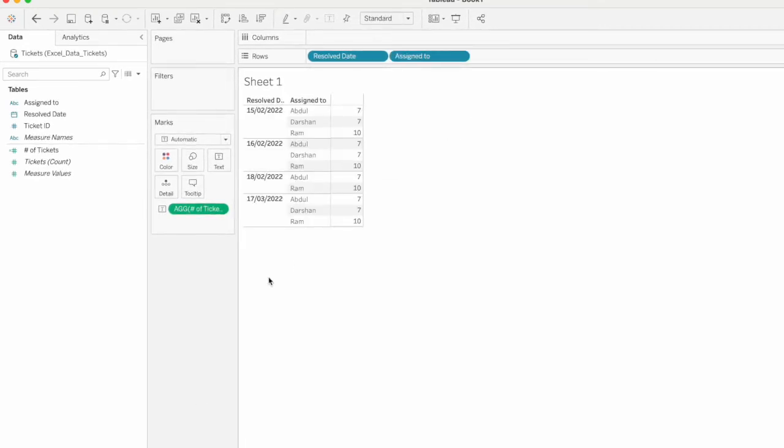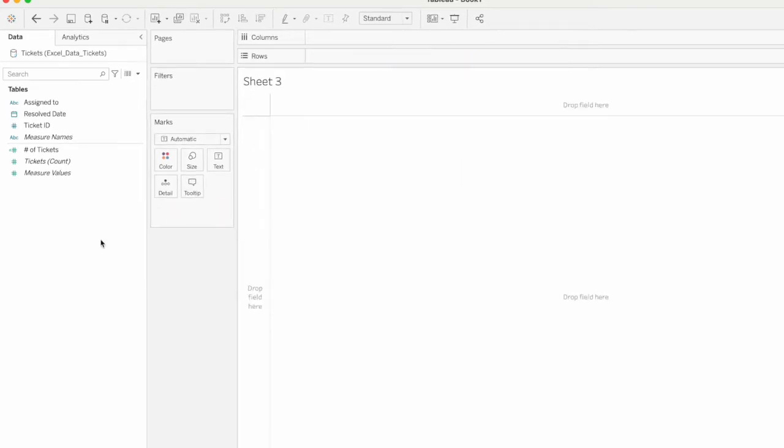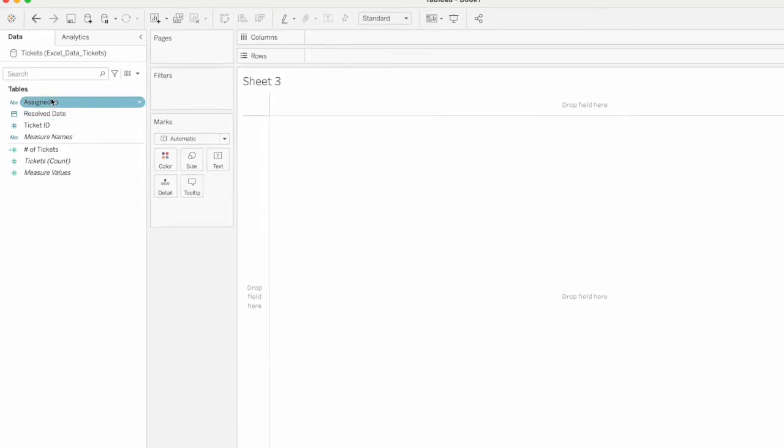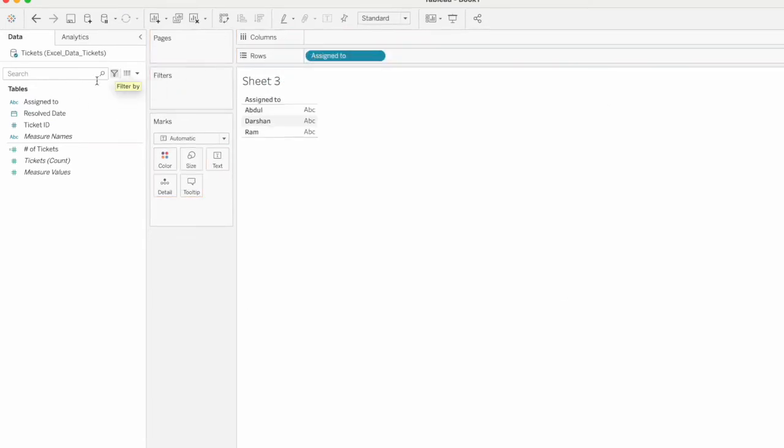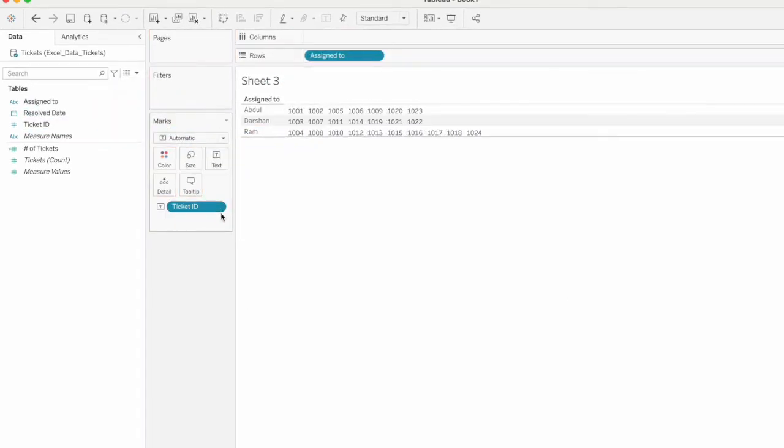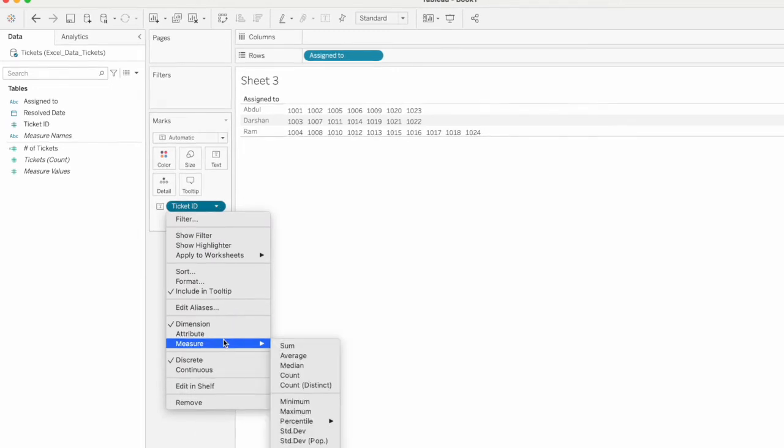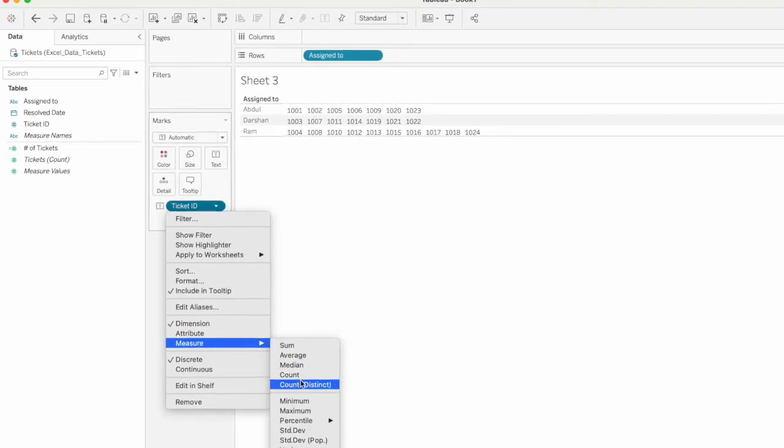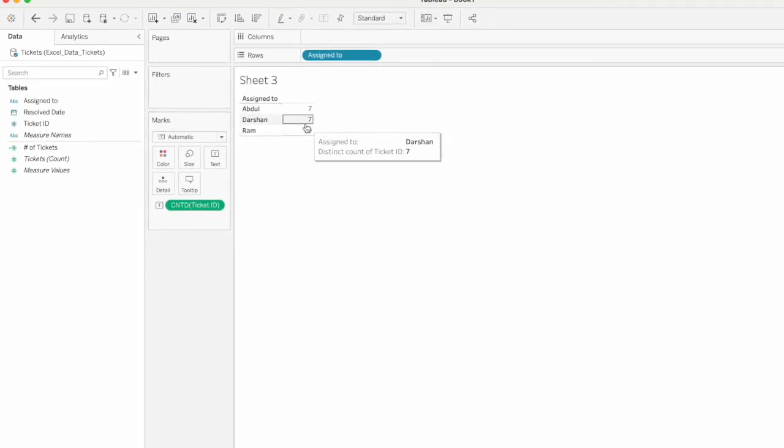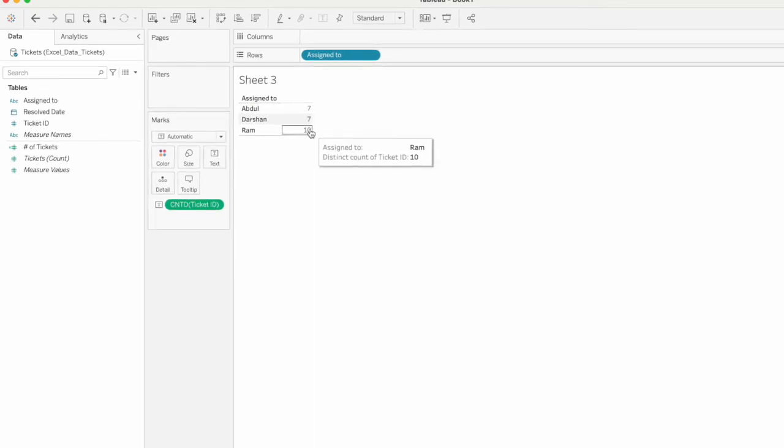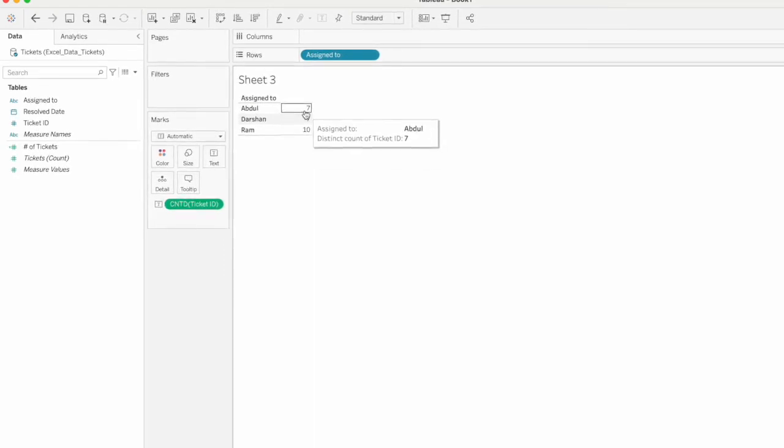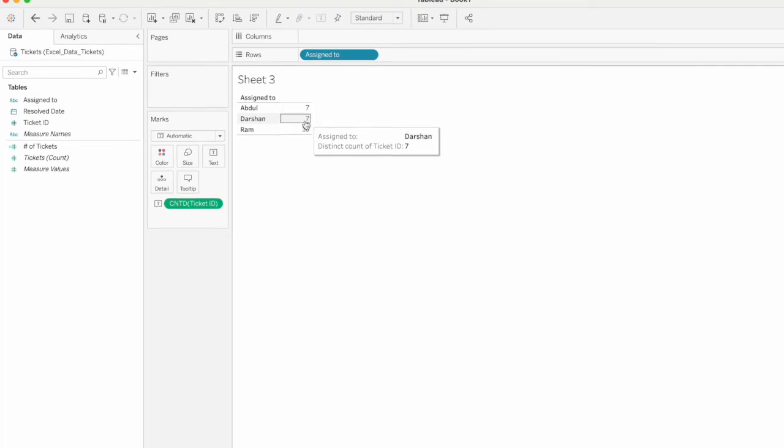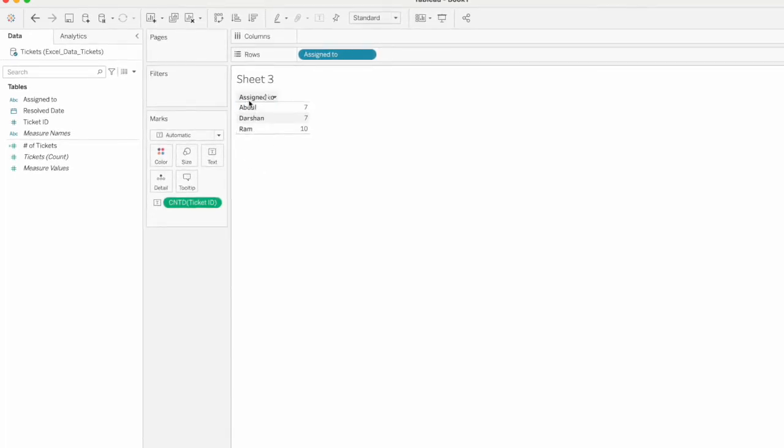So the output is 10. Each date, 10. Assigned to, ticket ID - measure is count distinct. So OK, employee maximum total tickets closed - 7, 7, 10.